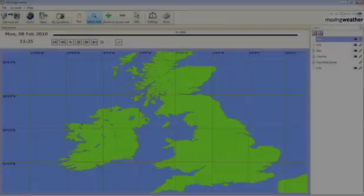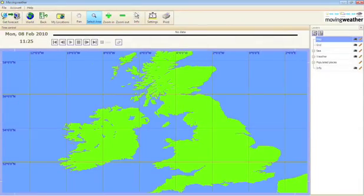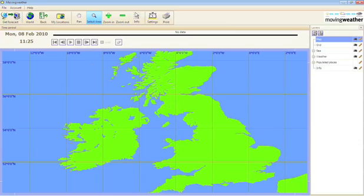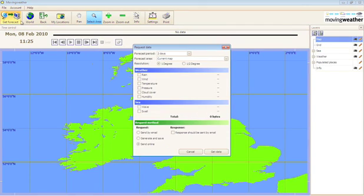Now that you understand the interface of moving weather, you are ready to download your forecast. Firstly select or zoom into the area you want the forecast for and click on get forecast.